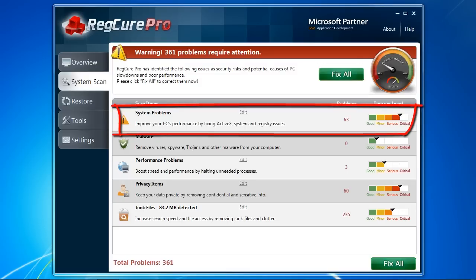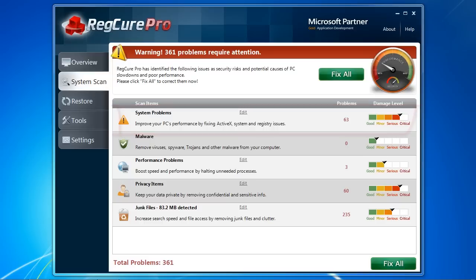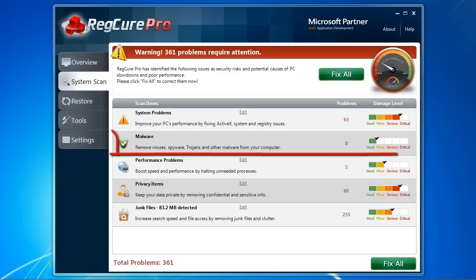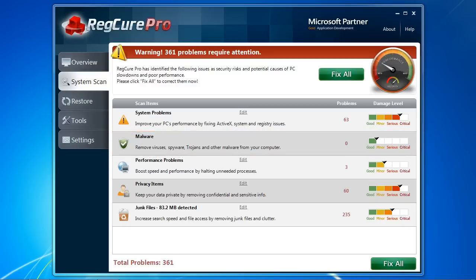System problems are registry errors that can be causing your computer to slow down or cause problems such as blue screens, freezing, DLLs and more. Malware are viruses, spyware and other infections that can be affecting computer performance.